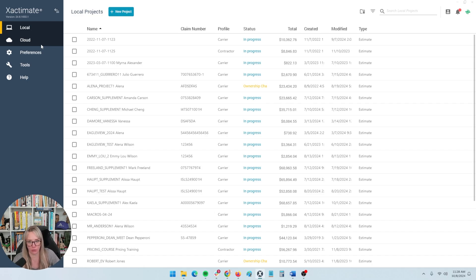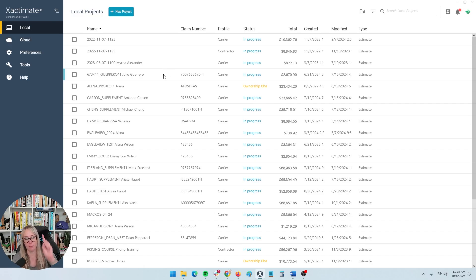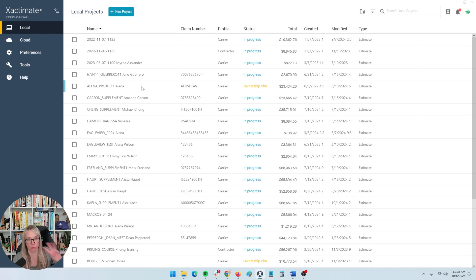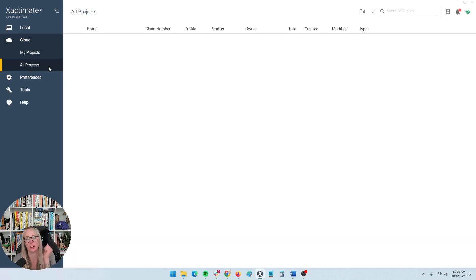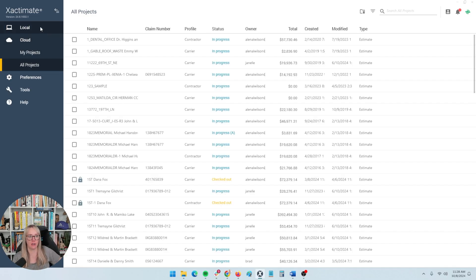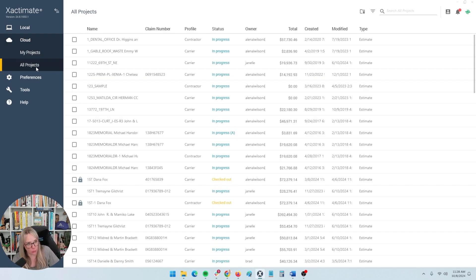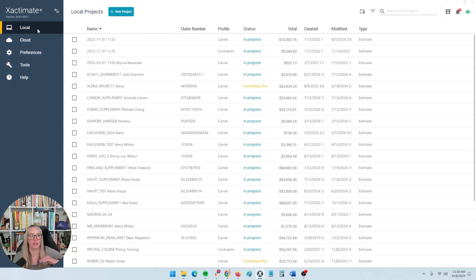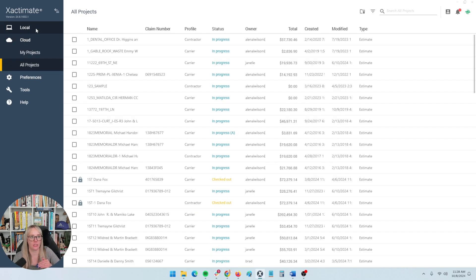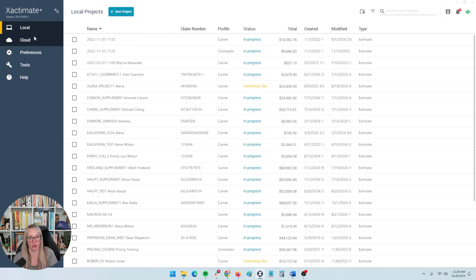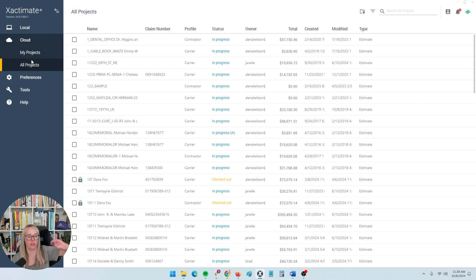If you have the professional version of Xactimate, you have desktop, online, and mobile. All the projects are accessible through those three different versions, but you've got to load them to the cloud before the online version can see it. Otherwise, it's just existing locally on your desktop. If you want to pull something into mobile as well, it has to be in the cloud, not existing locally. You can't access or edit what's sitting locally on your PC in the desktop version from another version — you would need to send it up to the cloud first.